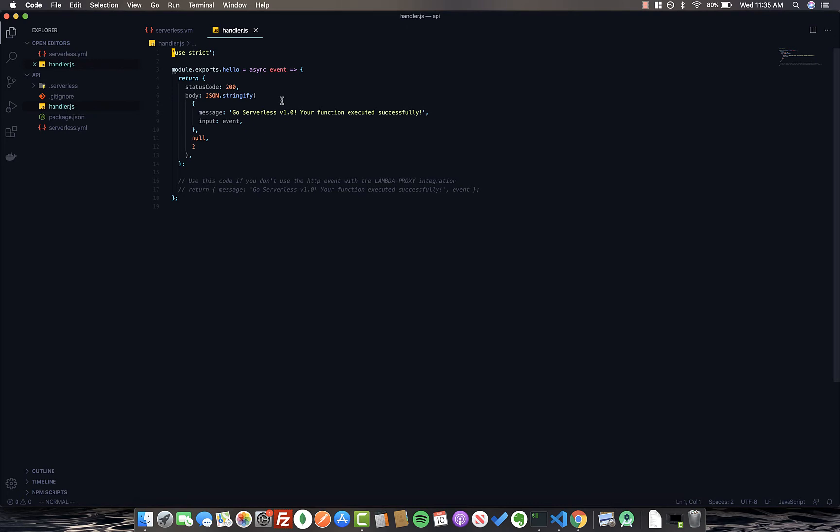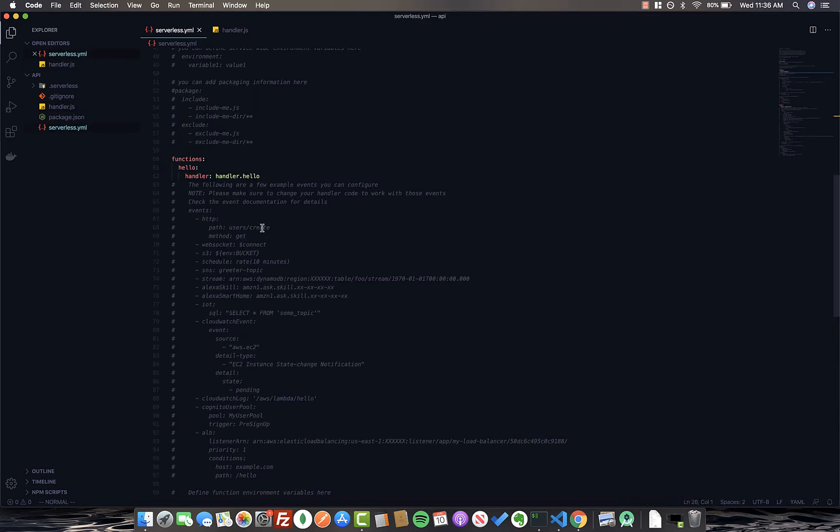So if we go into handler.js, we can see we are actually exporting a function called hello, which takes in the event and returns a response. So in a moment, we'll take a look at the actual AWS console and see the Lambda function that this has generated for us from the command line.